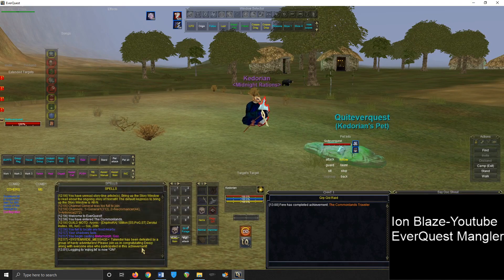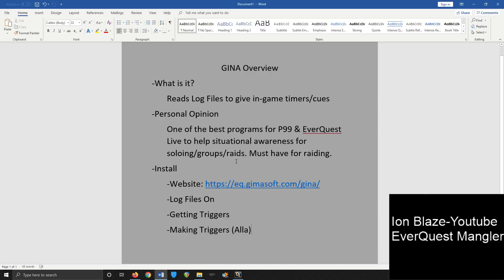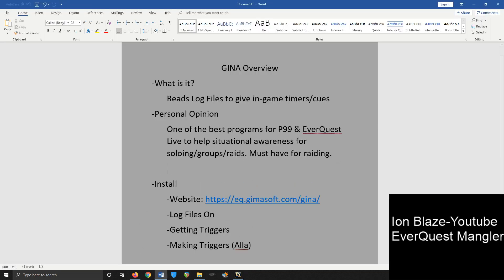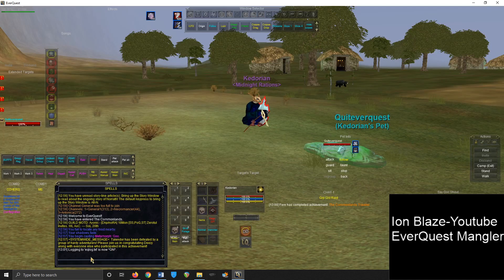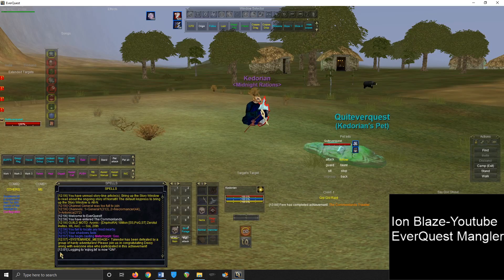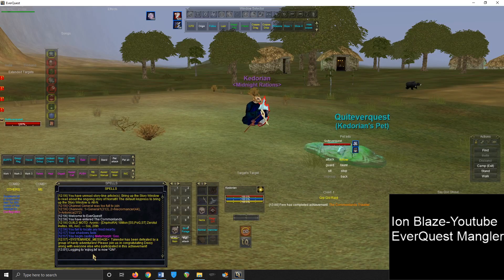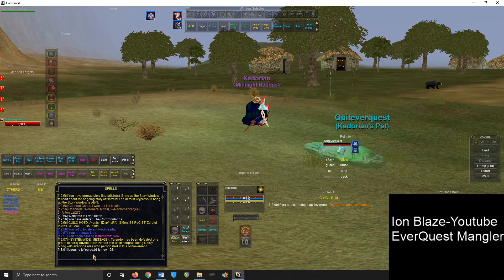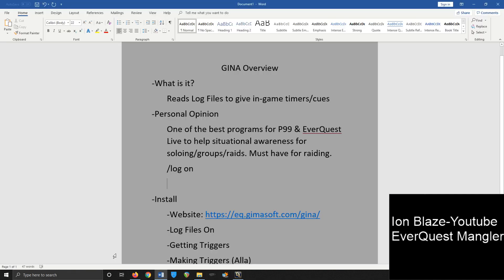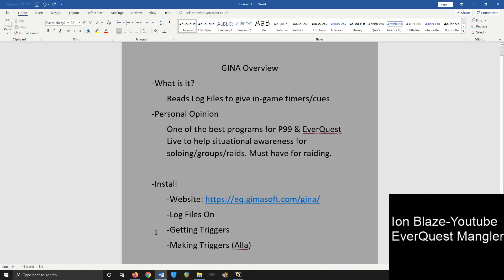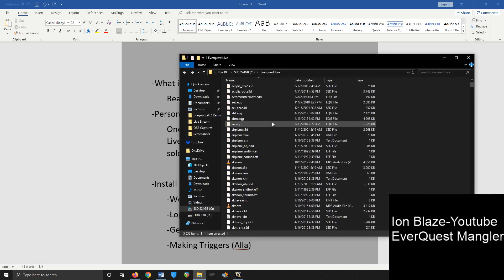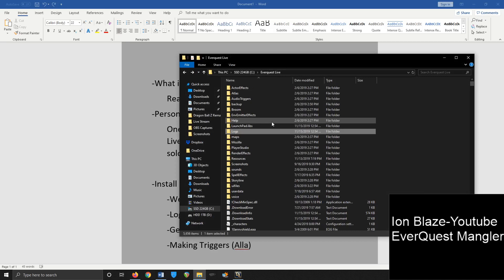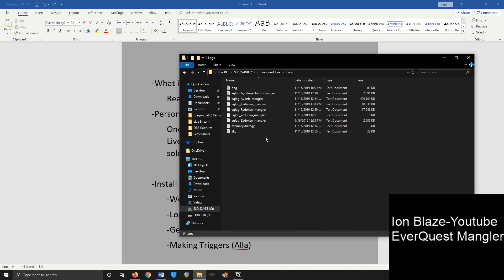So slash log on. What you do is you type in slash log on. And you should see some text that says logging to EQ log dot txt is now on. And what that does is if you go to your EverQuest directory where you have all your main files, if you go to logs, you should see all your characters here, the ones that you have logging being done to.